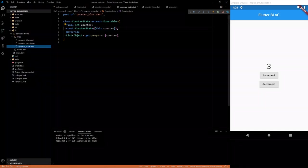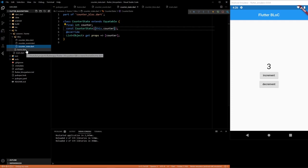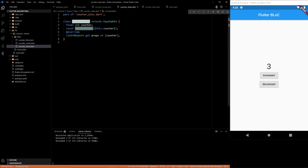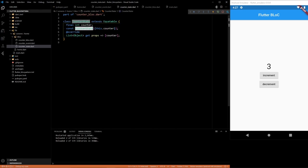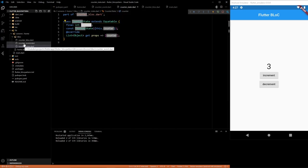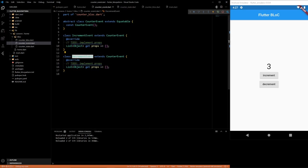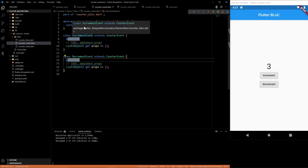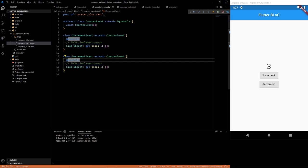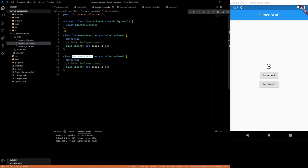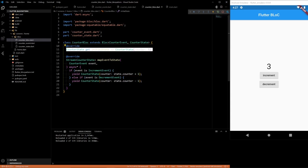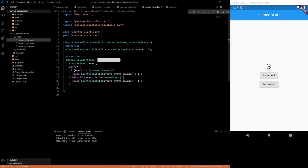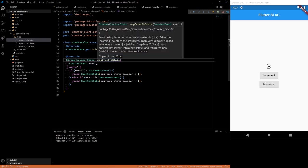So let's go through the whole thing one more time. So the counter state defines all the states that we can return. Here we only have one and it's the counter. Counter events is the different types of events that could happen for the specific block. We only have two, increment and decrement. The counter block is where most of the action happens. Initial state defines what it is initially. Map event to state is just as it sounds. We get an event, we want to map it to a new state.